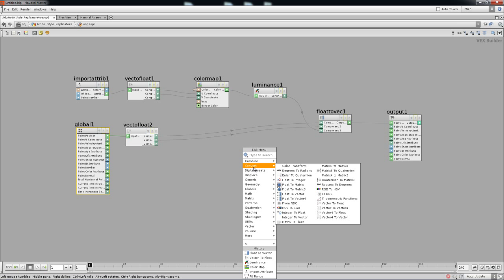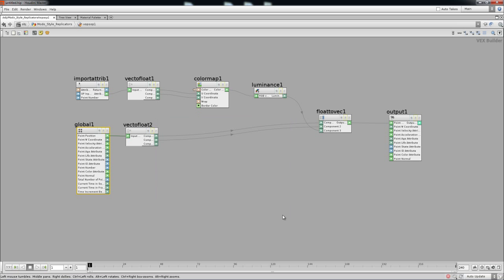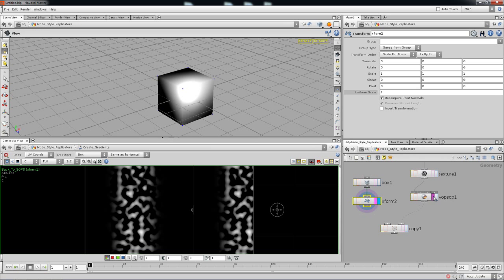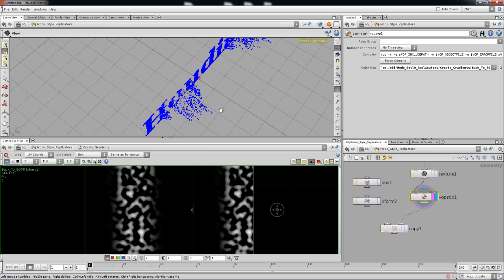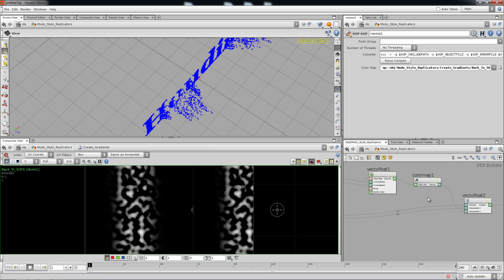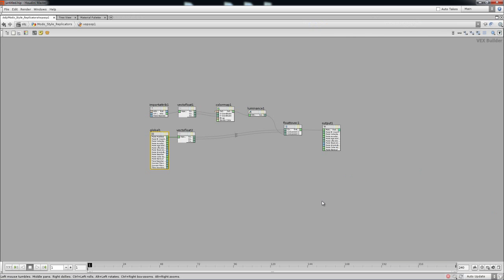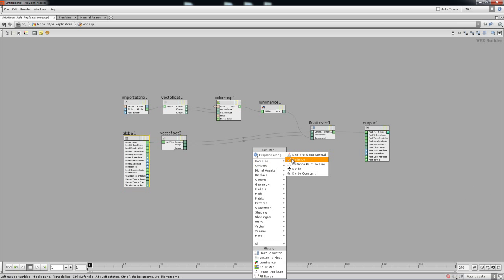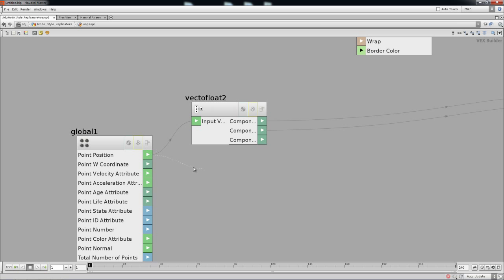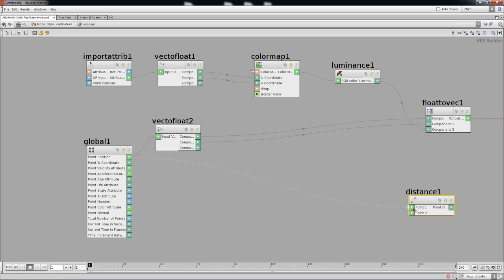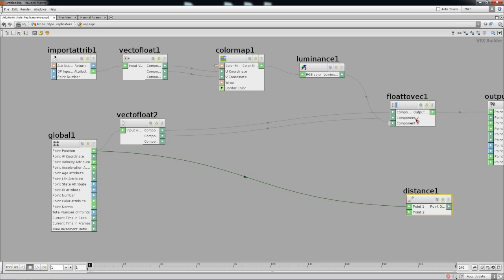It won't be too hard to do that. We need to get the point position and get the difference between the front and back, get the value in between, and map that to a zero-to-one range. Once you get that, you can scale the cubes accordingly. It's going to be pretty easy because there's already a node called the Distance VARP. You can calculate the distance between the original points — the ones coming in from the global, the original text from the scatter — and the new distance from the displaced points.